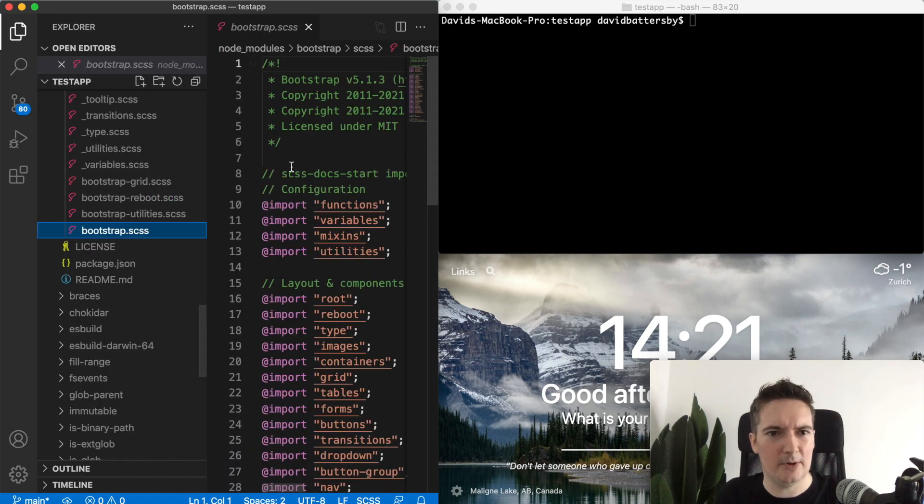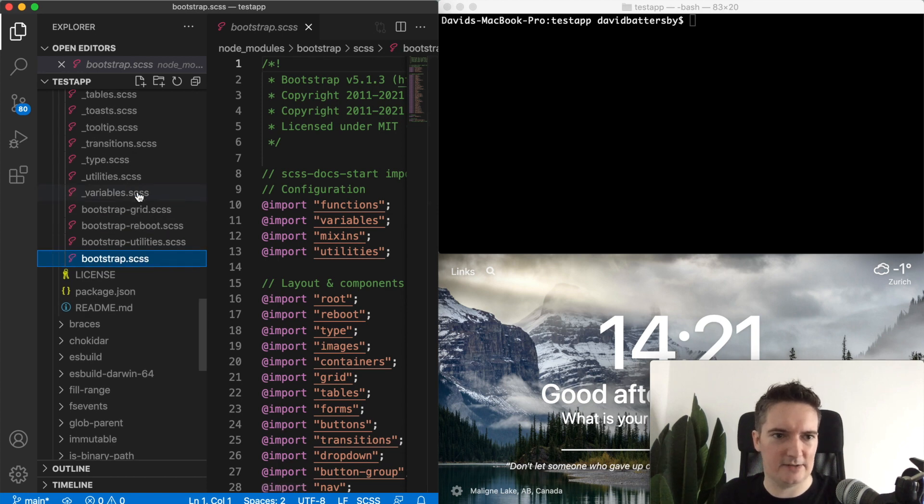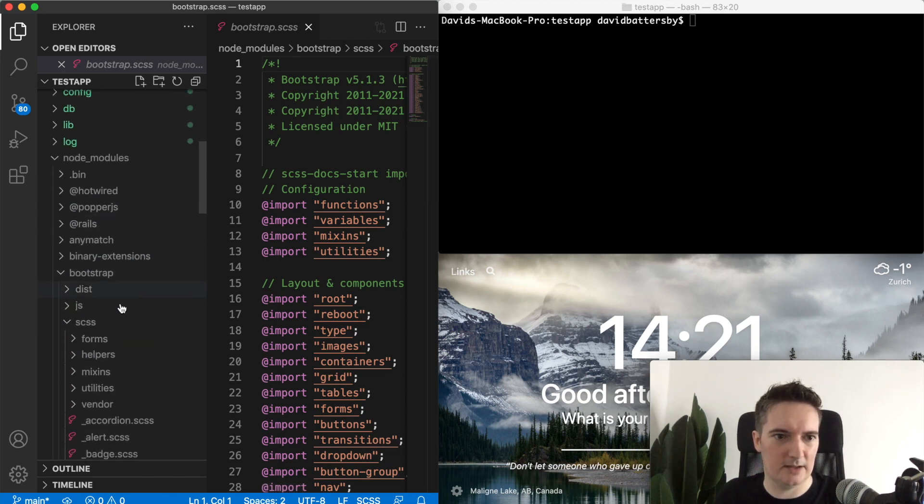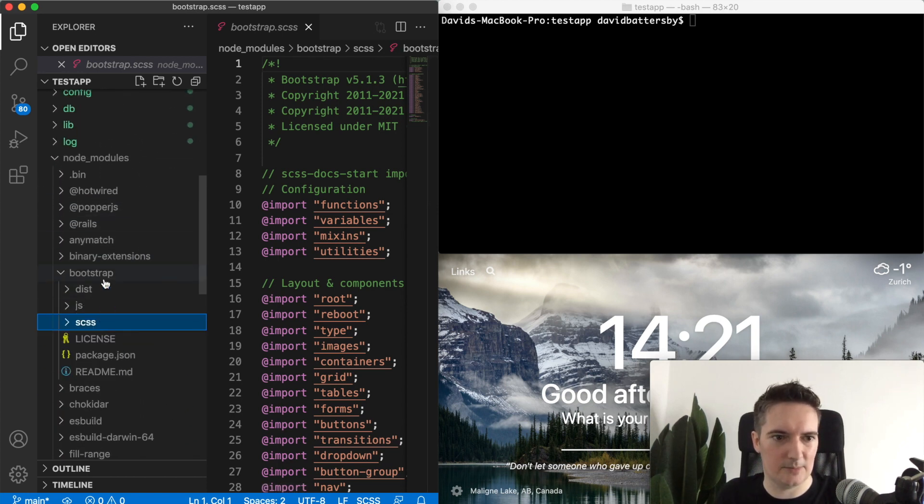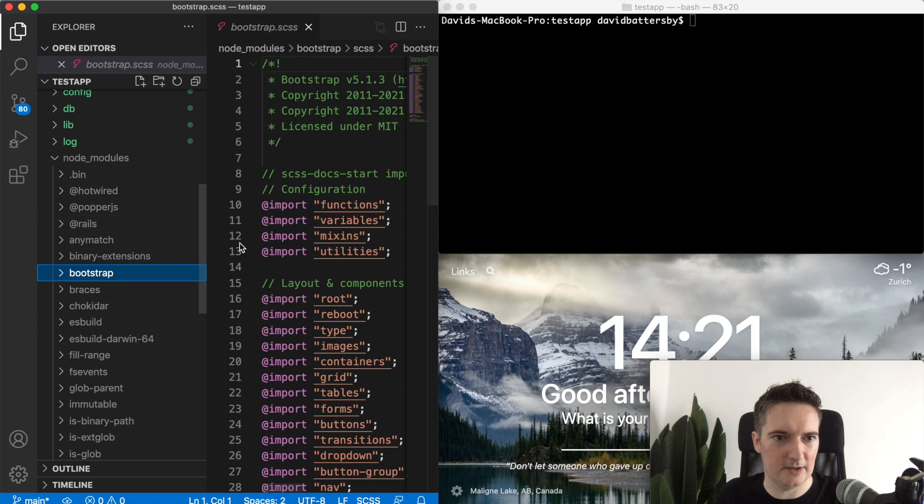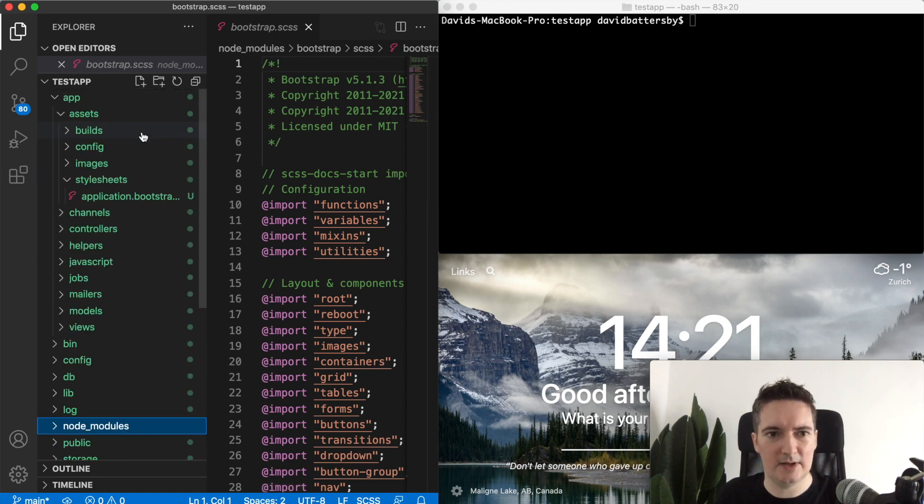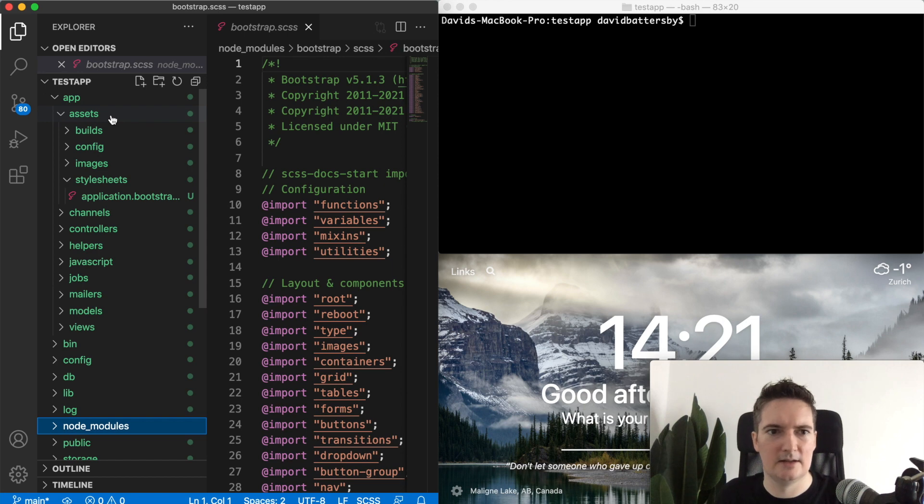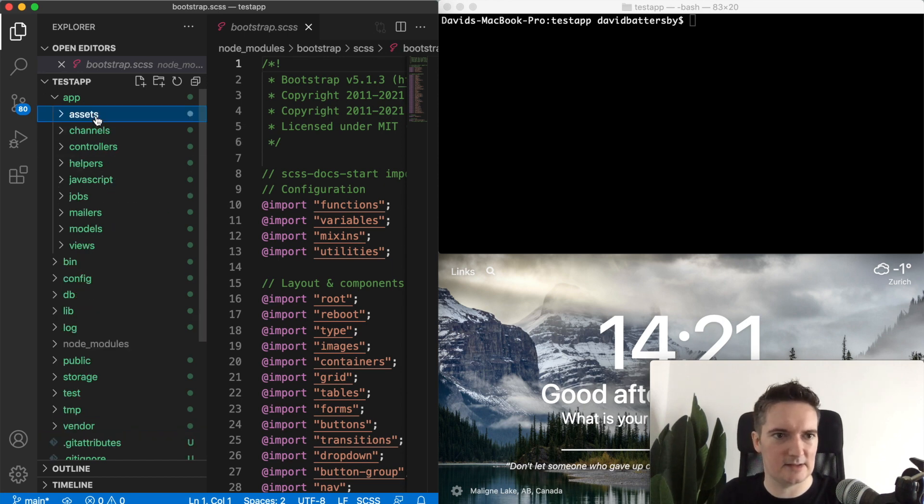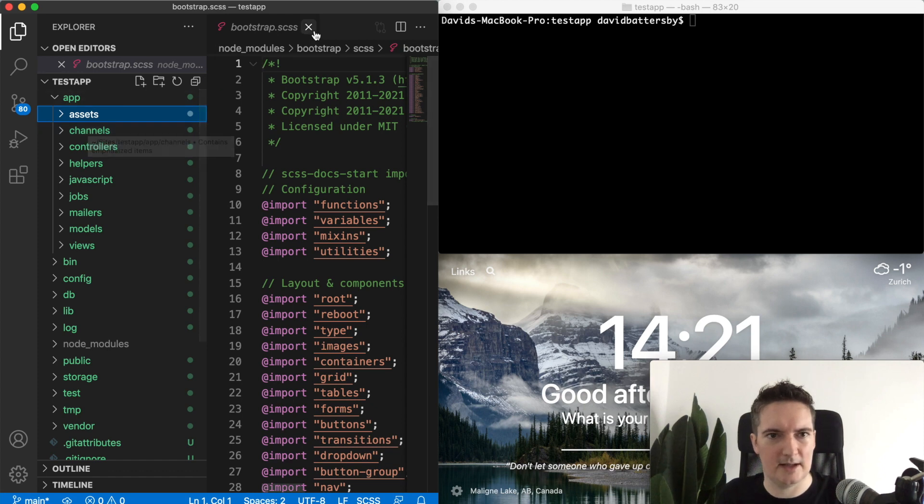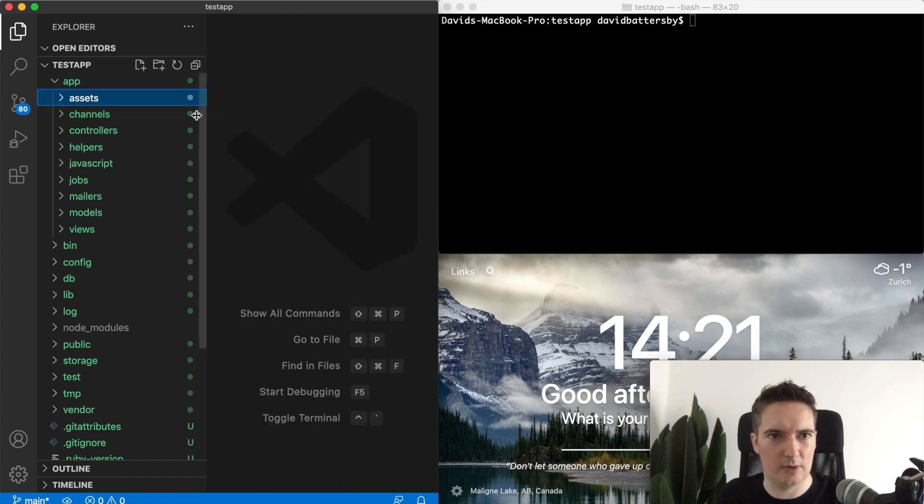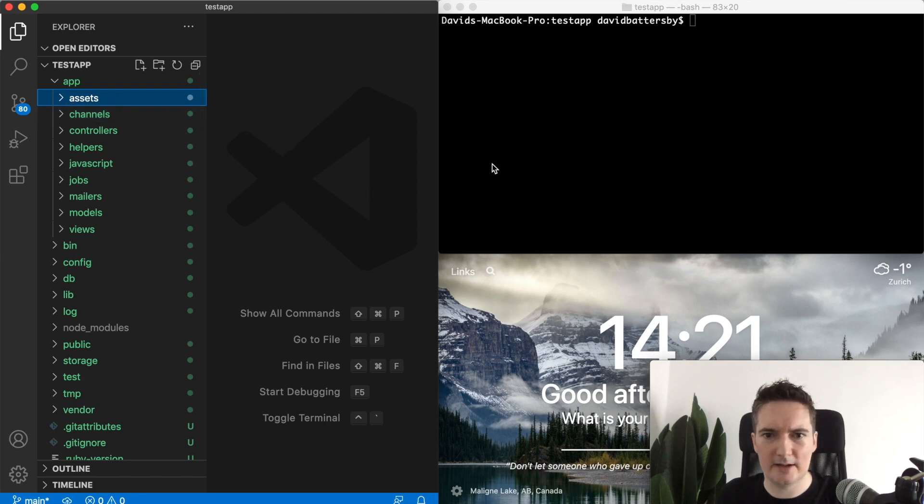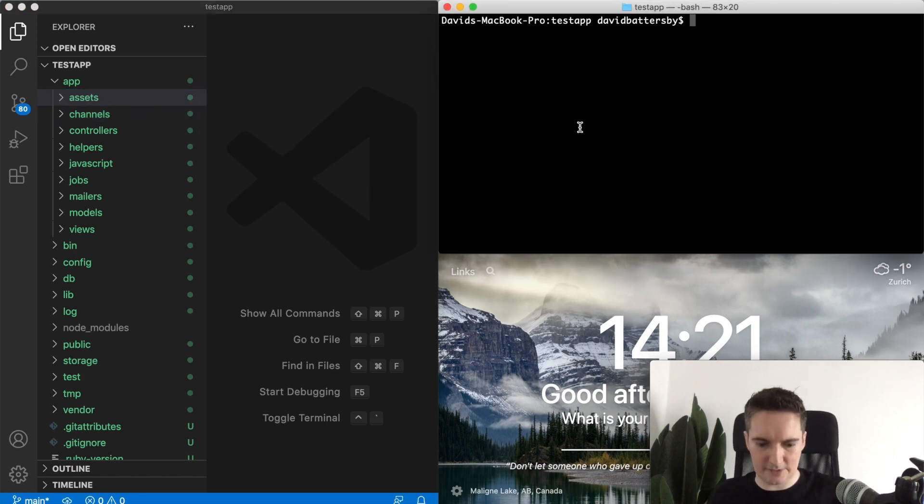The point here is really that it just simplifies all of this stuff by including the option when you're installing or when you're setting up a new Rails 7 application. We didn't have this luxury in Rails 5 or Rails 6. This just takes a lot of the effort and a lot of work out of getting up and running with a new CSS framework. You could go ahead and test this further.